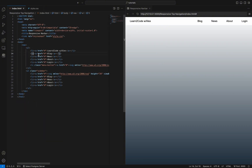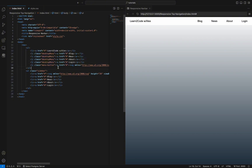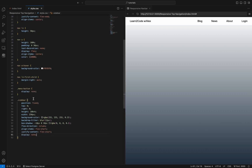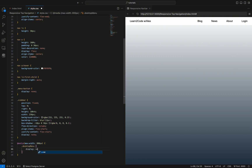Now let's add the class name desktop-menu to our elements from the desktop menu so we can hide these when we show the mobile menu. We will create a media query with the condition max-width of 800px to hide the desktop elements when the width of the screen is under 800px and show the icon menu for mobile devices.